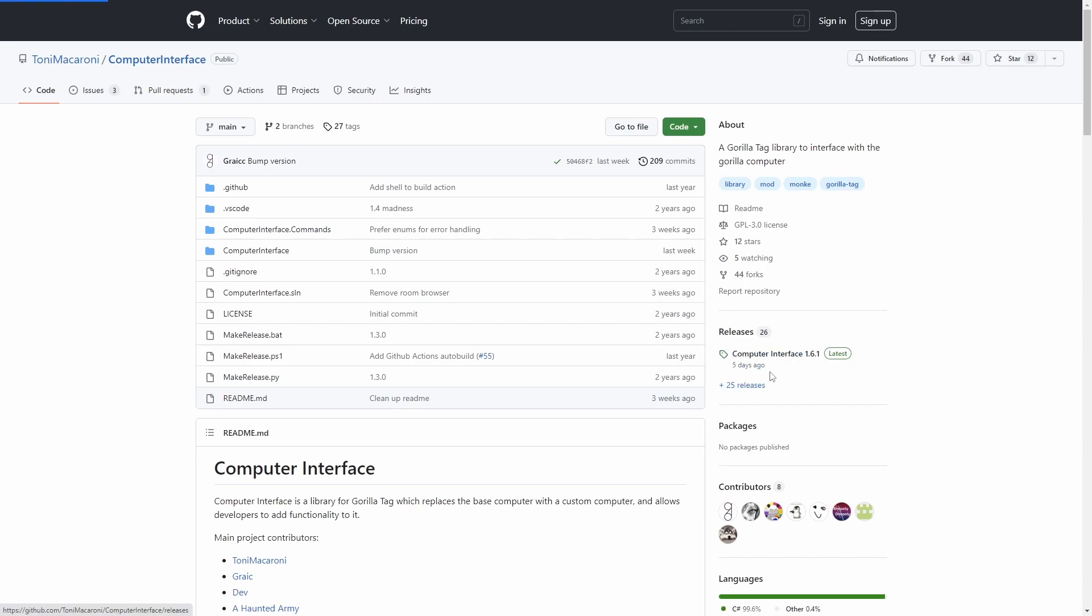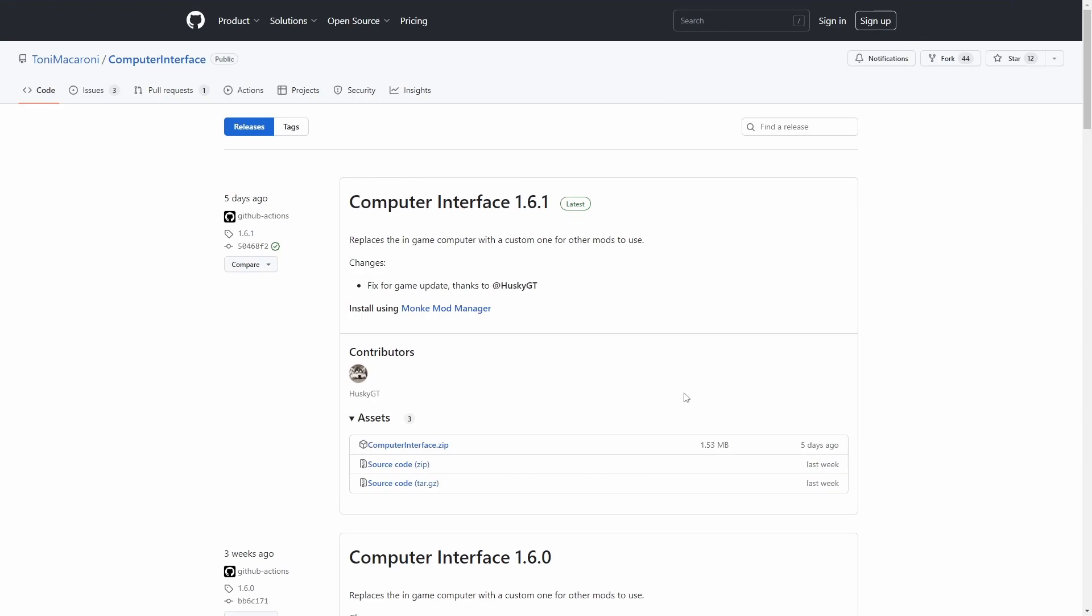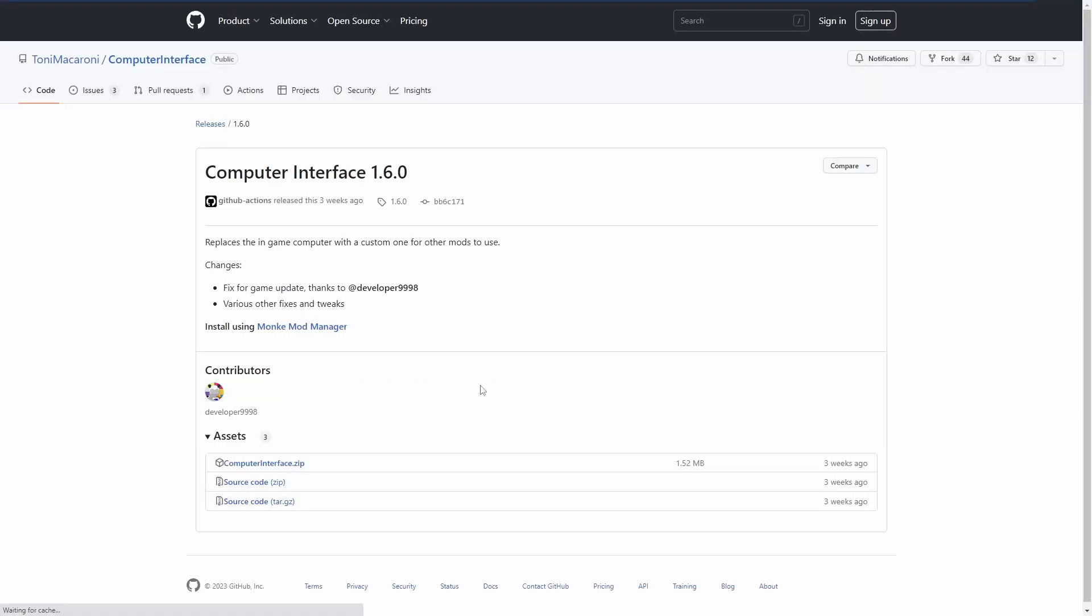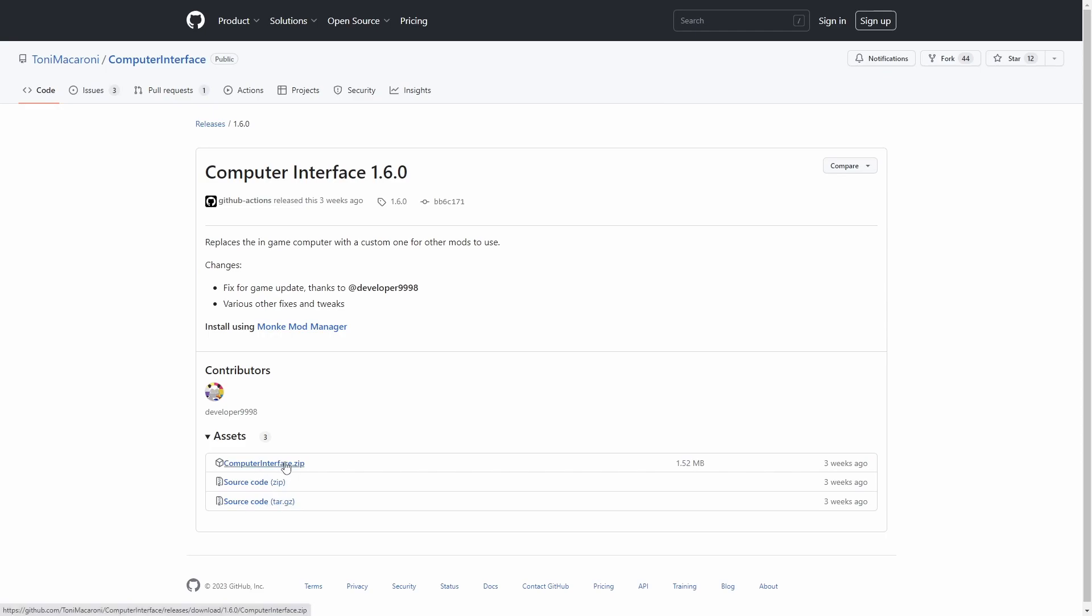If you go down to the other releases, you'll see Computer Interface 1.6.0. That's the one you guys want. So, there's the source code, but you want to download the Computer Interface zip file. So just download that.